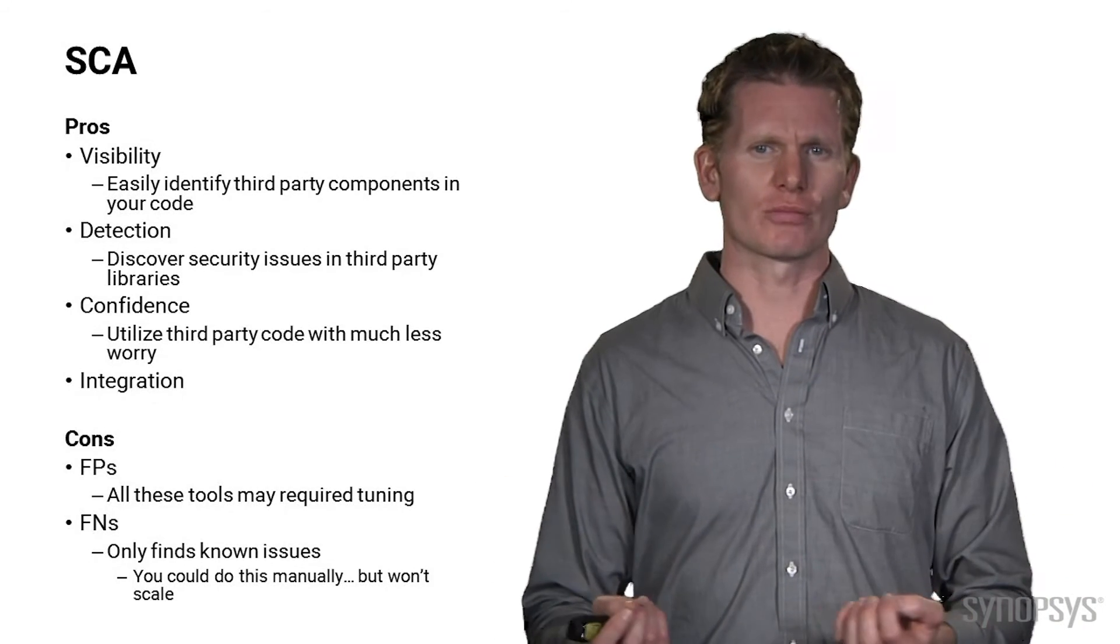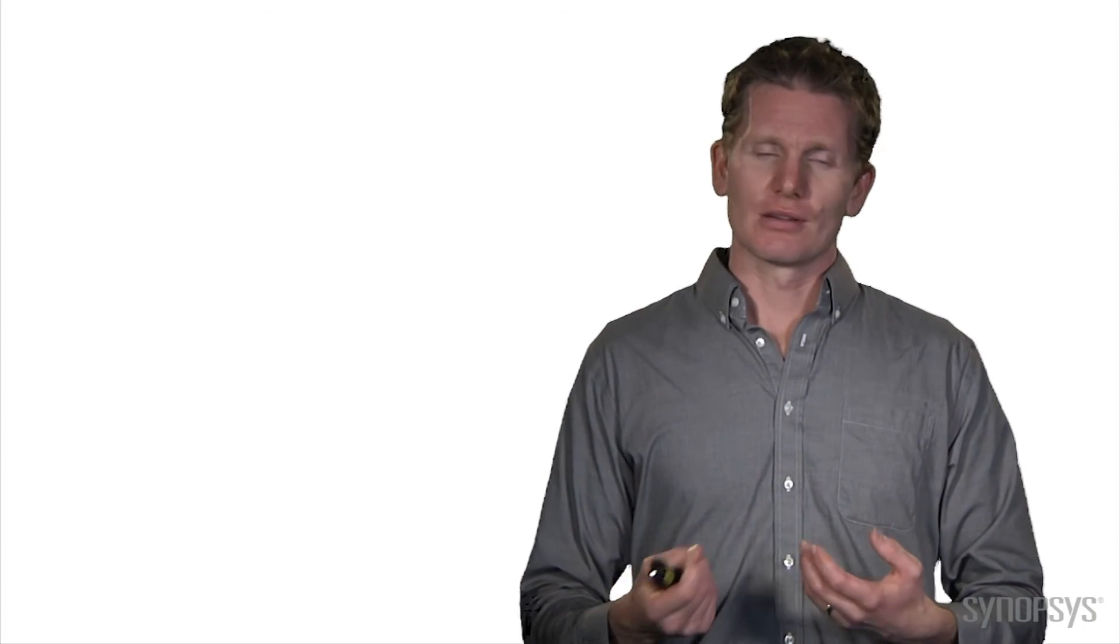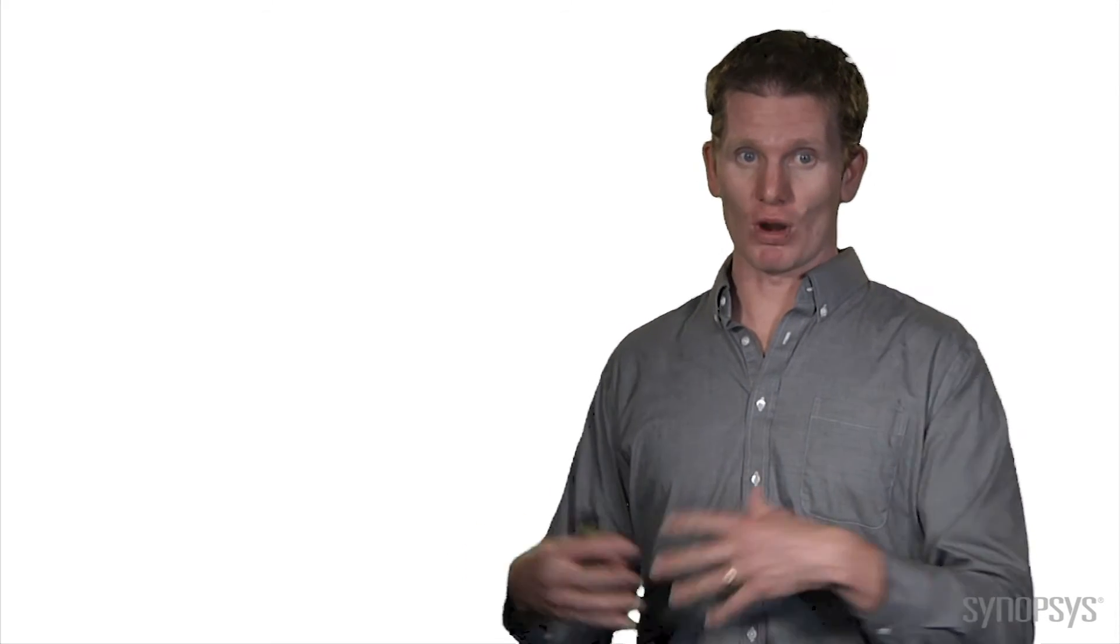And it's so important because why would an attacker take the time to fuzz your product or audit your code if they can just run some scanning tool and quickly find out that you're running old versions of vulnerable products that they already have exploits for? So we need to do that as defenders as well. We need to make sure that we're doing everything and more that attackers do.